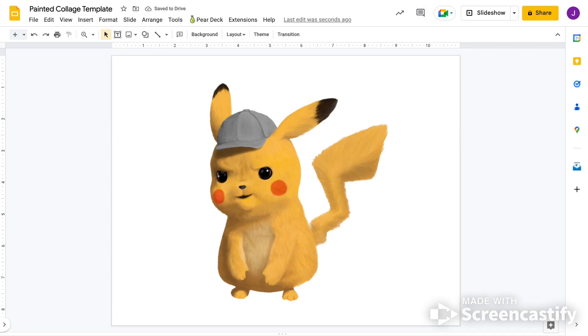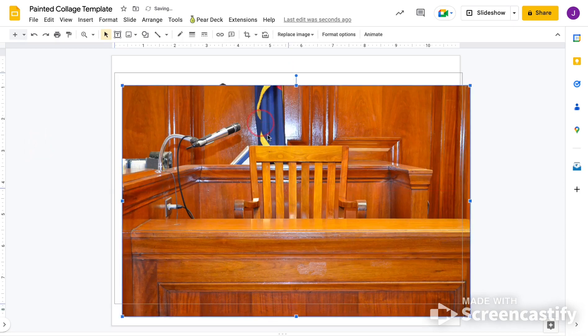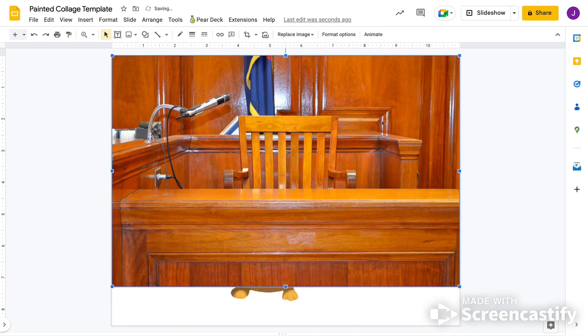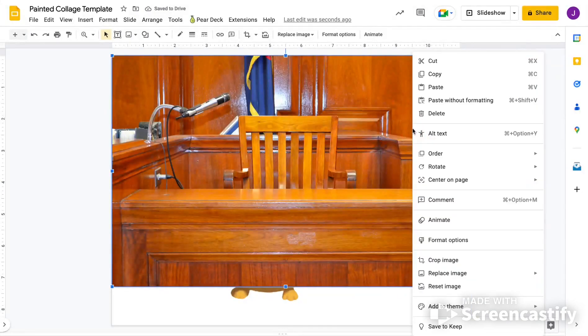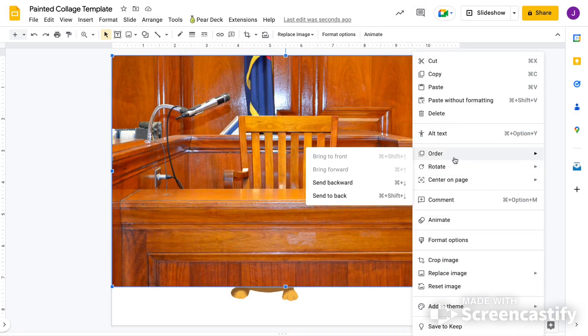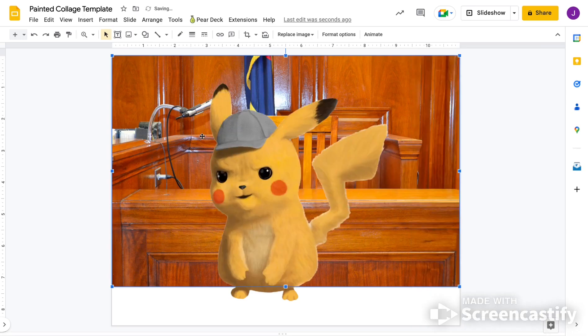Then I'm going to find a background, a place that I want him to exist in or her. I don't know Pikachu's gender. And then I'm going to place it here. I'm going to Alt and Click to get this window, press Order or Mouse over Order, and Send to Back. That's going to put this Pikachu in front of it.